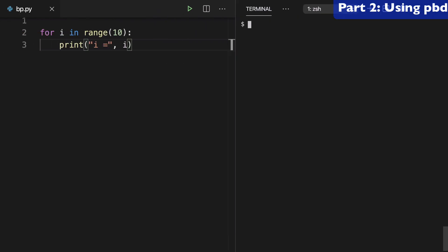So you can see I've created a simple for loop here that's going to run 0 to 9 and just print that out in our terminal.